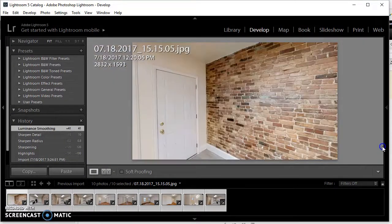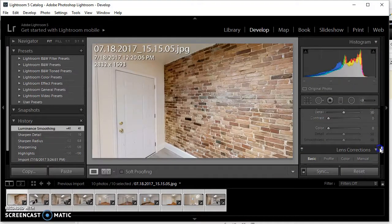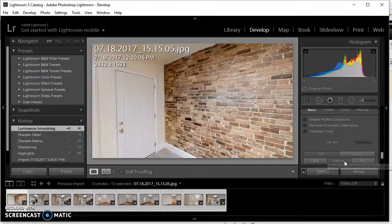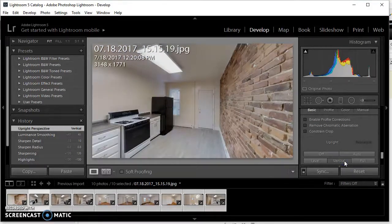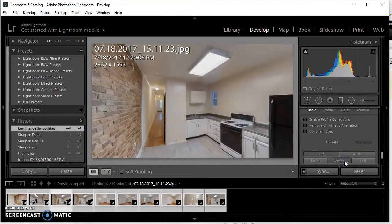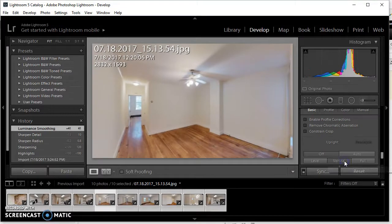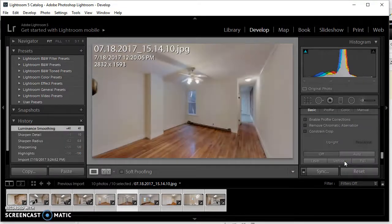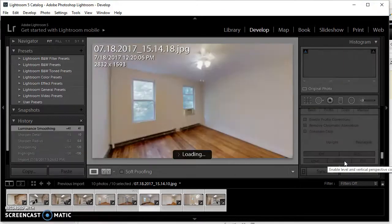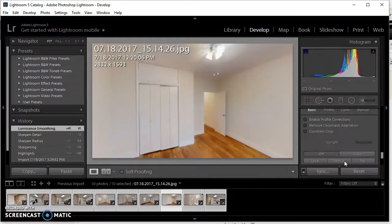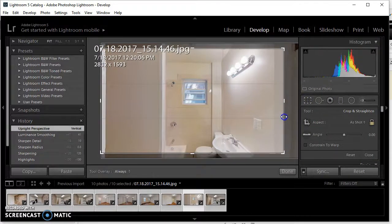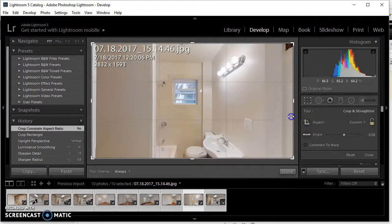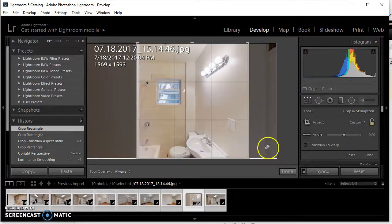Now we're going to straighten the angle. You can see it's not 100% straight — it looks like it's falling over a little bit. Go down to Lens Correction, Vertical, and you'll see it just straightened up. Use the keyboard to load the next picture and apply Vertical correction to each one. Look out for any other clarity issues in the pictures. This one needs to be cropped — there's a lot of unnecessary stuff in here — so let's crop that out.